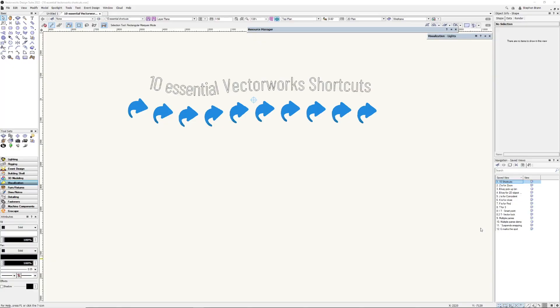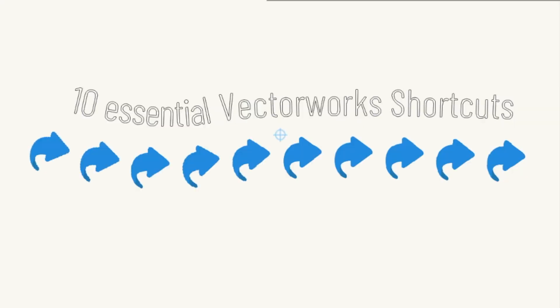Hello, my name is Steve Brand. I run CAD School and we offer Vectorworks training for everyone. Here are 10 shortcuts for Vectorworks and one for the Mac.